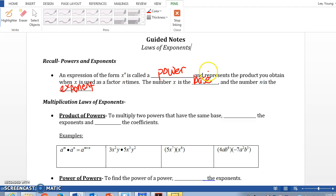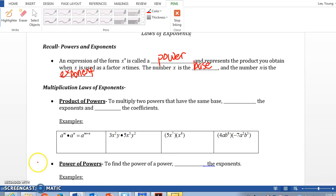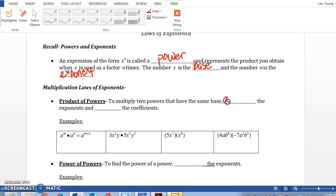The first rule is product of powers. When you multiply two powers that have the same base — for example, a to the nth power times a to the nth power — we add the exponents. And we multiply the coefficients.